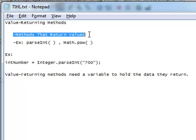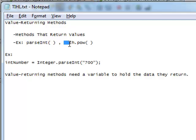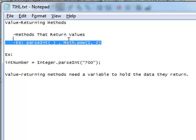Chances are you've already used a method that returns a value. For example, the parseInt method — Integer.parseInt — that is a method that returns a value. Also, Math.pow: if we did Math.pow(2, 2), we would be taking the value of 2 to the second power, so that would be 4. This method right here would return the value of 4.